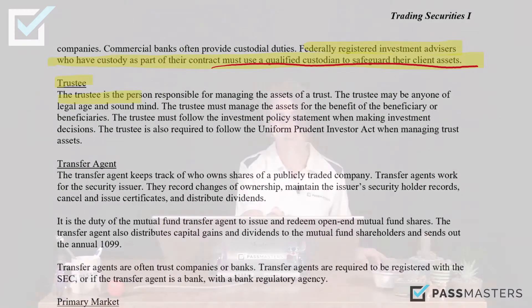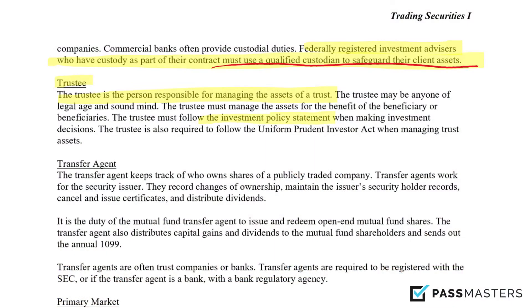The trustee is the person responsible for managing the assets of a trust. The trustee can be anyone as long as they're of legal age and sound mind. The trustee manages the assets in the trust to benefit the beneficiary or beneficiaries. The trustee must follow the investment policy statement when making investment decisions and is also required to follow the Uniform Prudent Investor Act when managing trust assets.